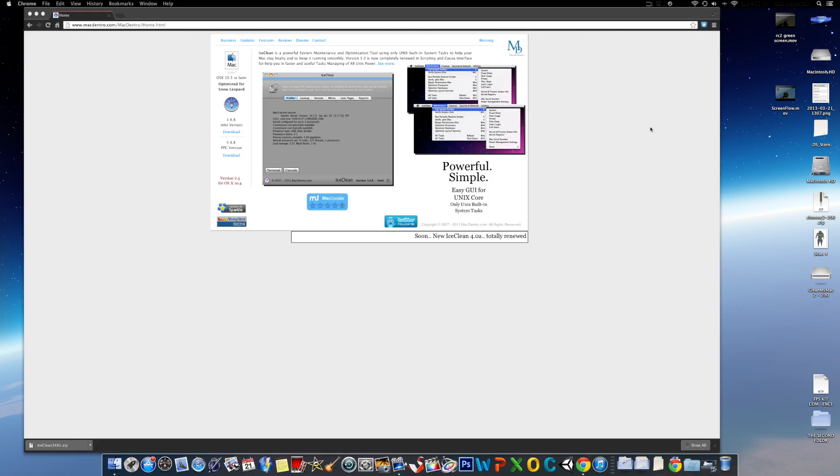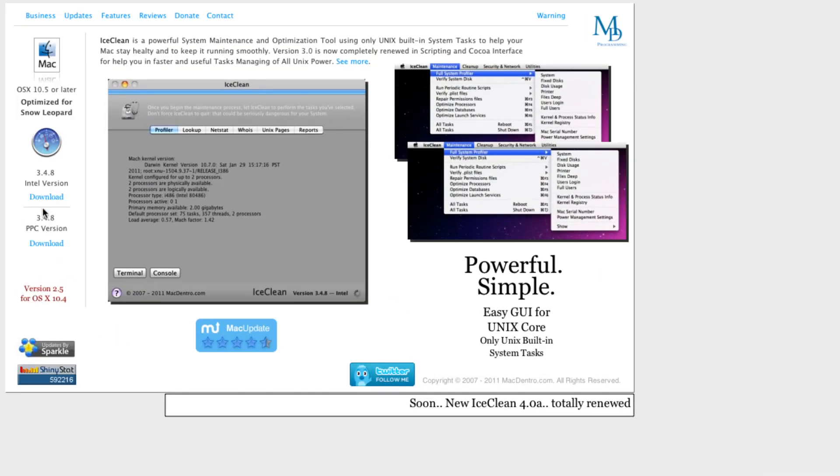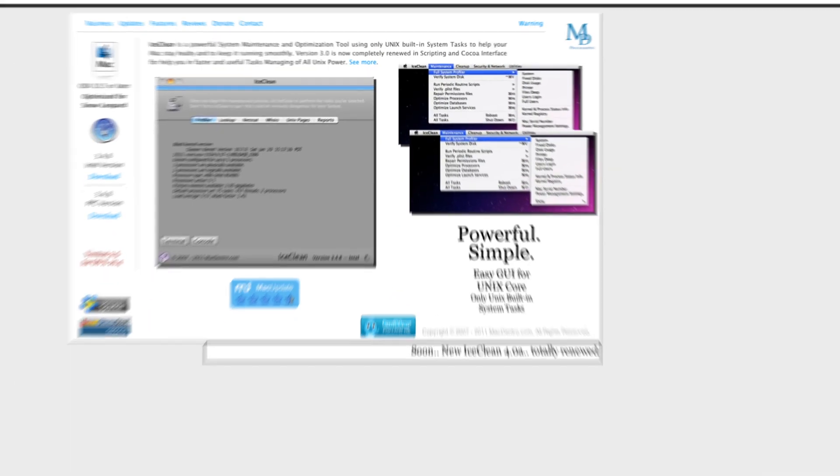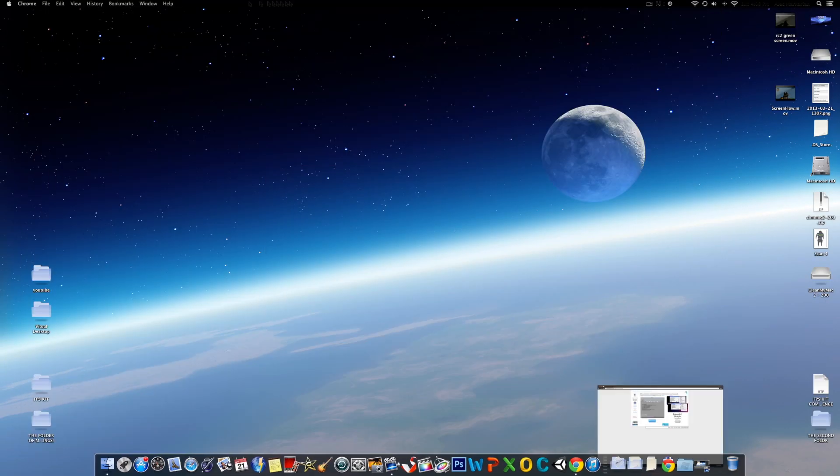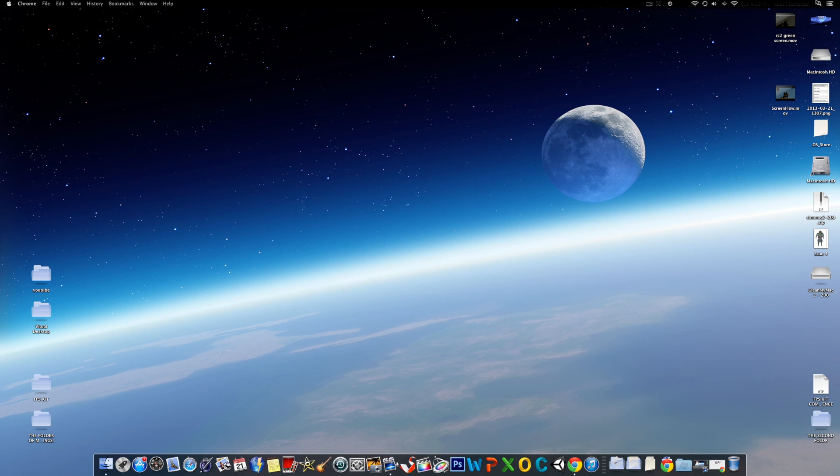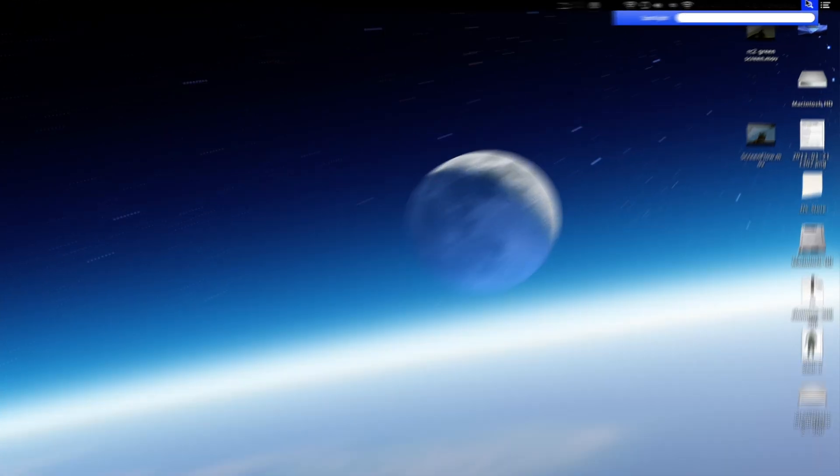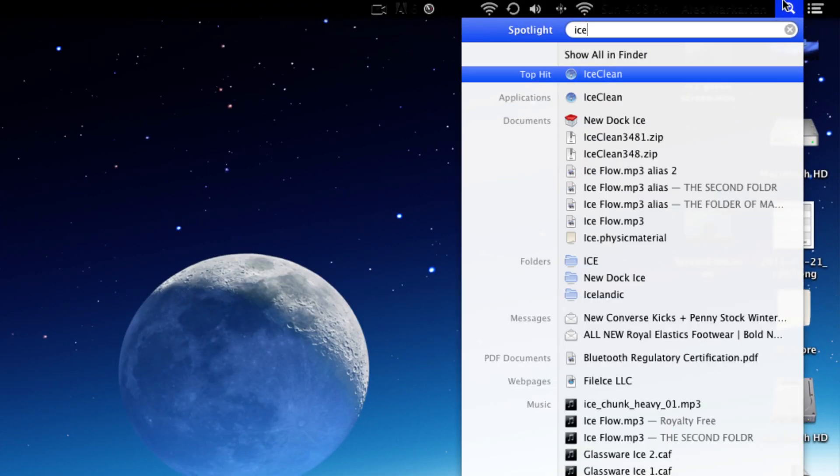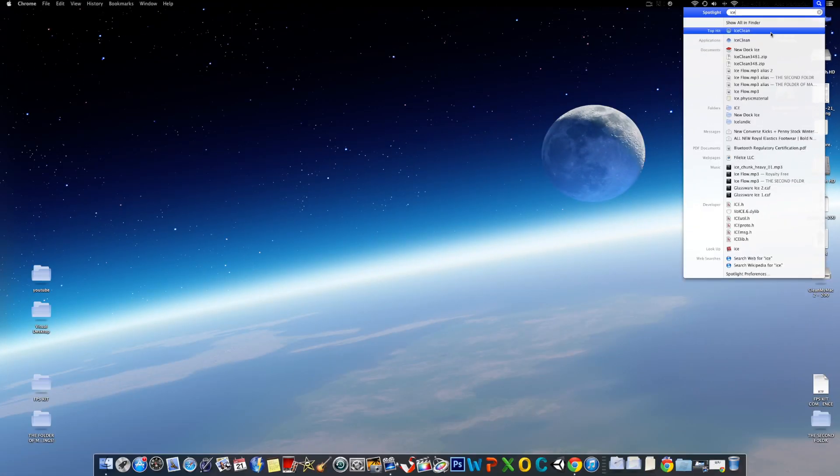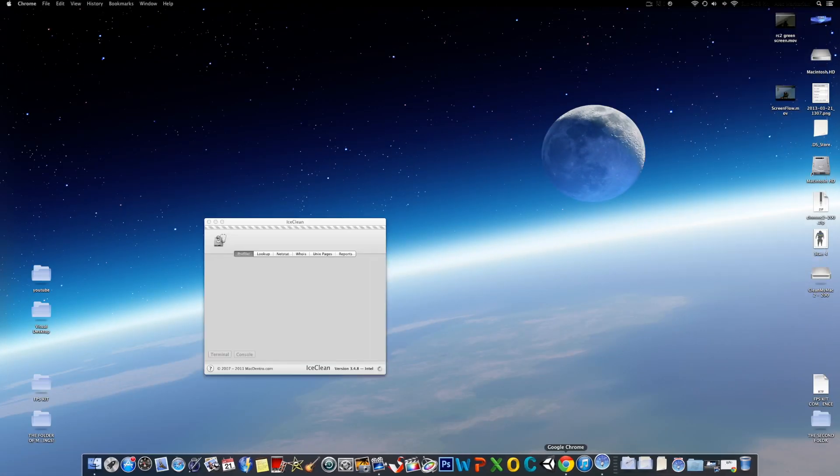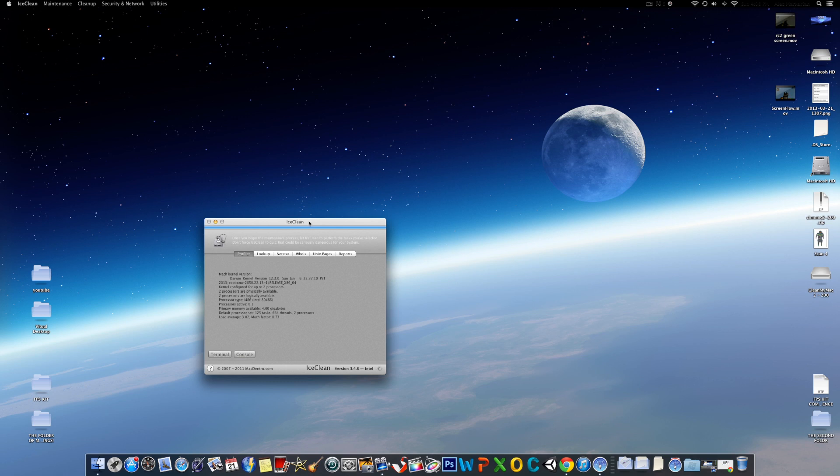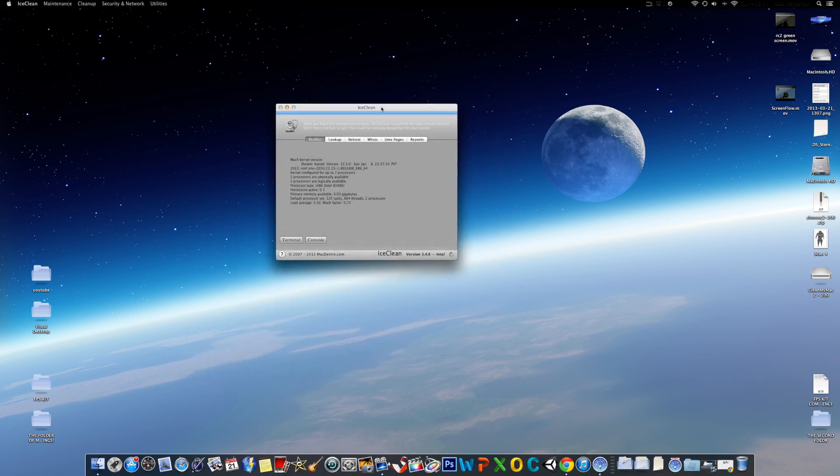So, I'm on the official Ice Clean website. It's in the link in the description below. Go to visit the website and download one of these versions for your Mac. Once you've downloaded it, we're going to open up the application. So let's open up Ice Clean once you've installed it.